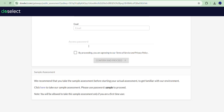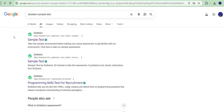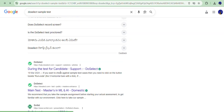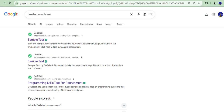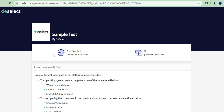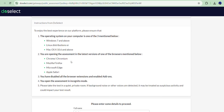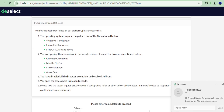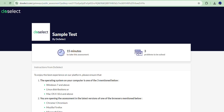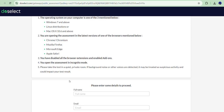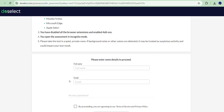It depends on the company how questions are structured, but before going to the test, if you have time, try to attend some sample tests on DoSelect so you get an idea of how the questions are asked. Take one sample test — it's just 15 minutes — and you will get to know the basic question types.